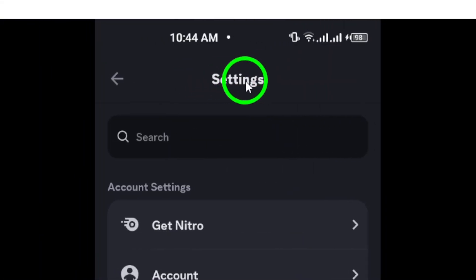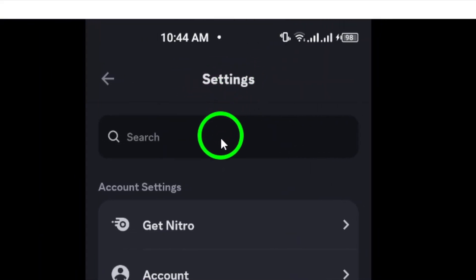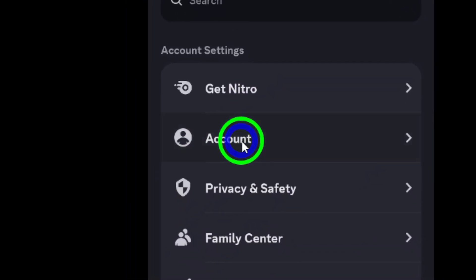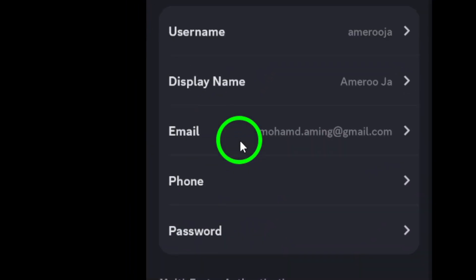In the Settings menu, find and tap on Account. This is where you can manage all your account details including your email.